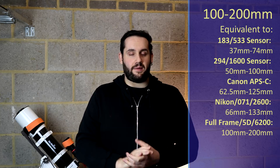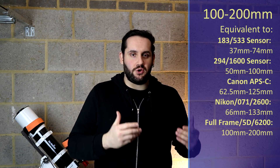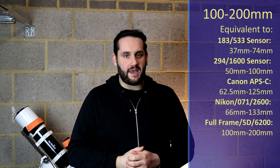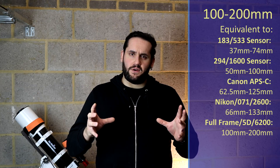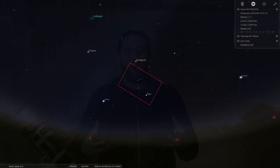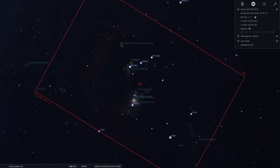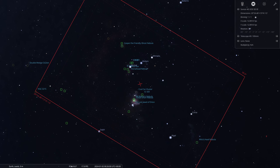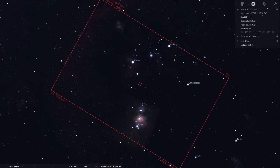And now on to deep sky objects — 100 to 200 millimeters on that full frame camera. I'm going to be recommending you go over to the constellation of Orion. Now within Orion at those focal lengths, you're going to be able to capture basically the entire complex, all the main juicy goodness of nebulosity within that constellation. So at those focal lengths, you're talking about the Orion nebula, the Horsehead nebula, the Witchhead nebula, Casper the Friendly Ghost nebula, and Bernard's Loop.